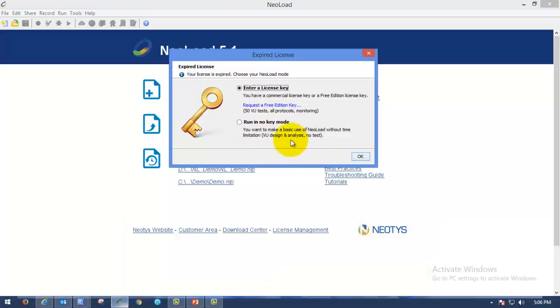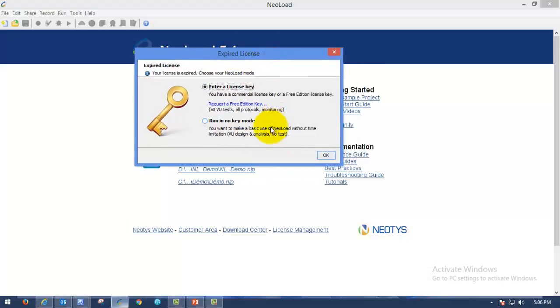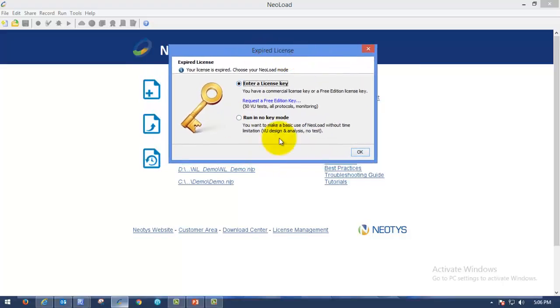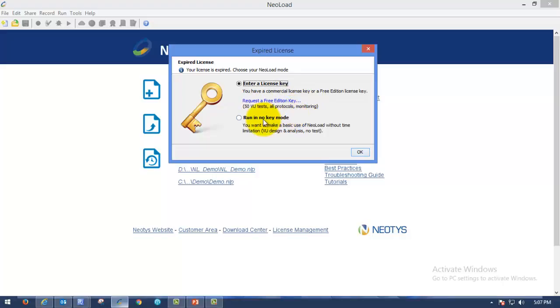If you have already tested any application, you can see those files and you can analyze it. But you cannot run any virtual user. You cannot verify any virtual user. So in order to overcome this issue, we can go with entering the license key where we have to request a free edition of keys with NeoLoad.